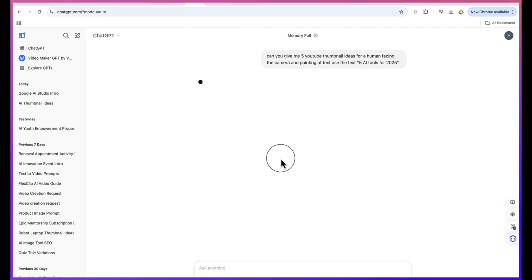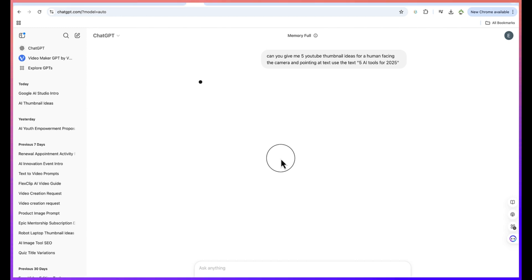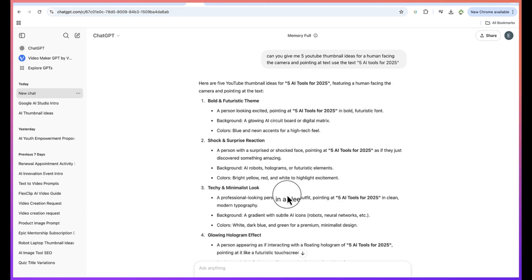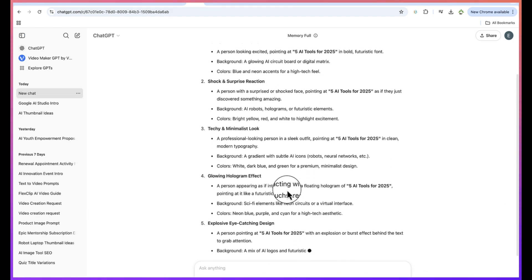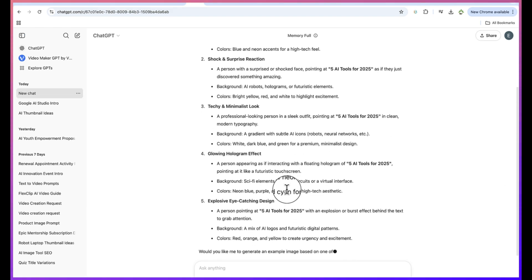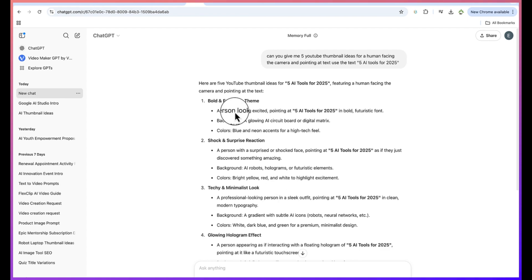I can just hit enter and this is now going to generate five different kinds of thumbnail ideas, different scenarios that we can use to generate the thumbnail. The real prompt that we can ask the AI tool to generate for us.